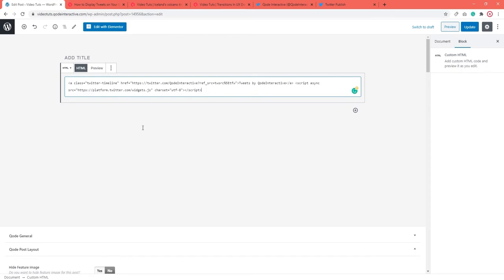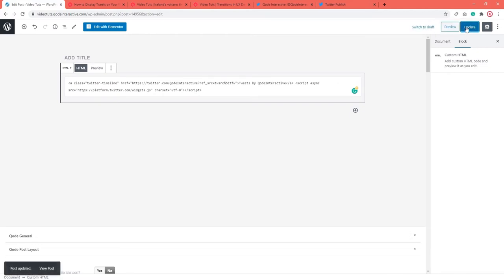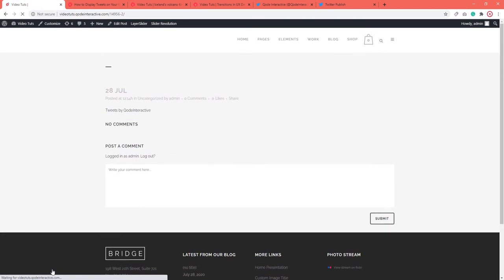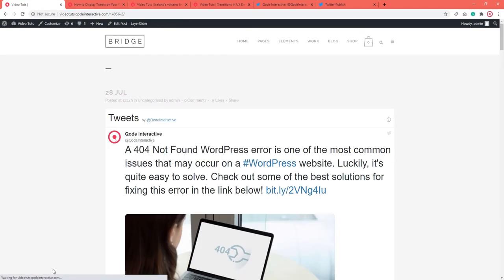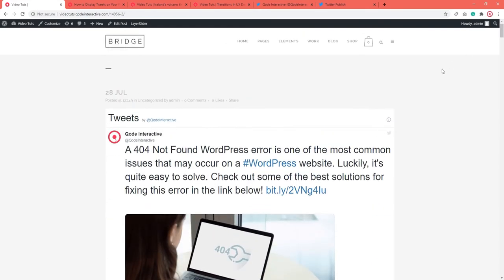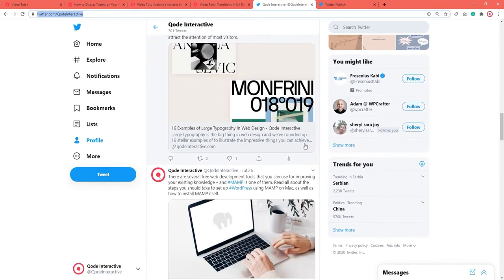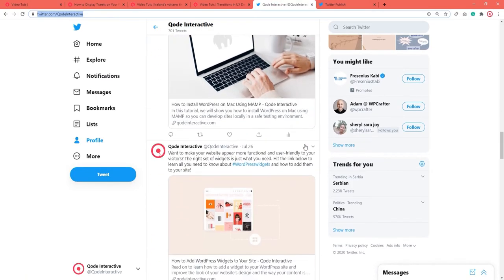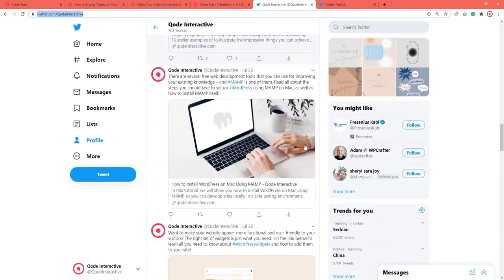Once you've done that, hit the Update or Publish button on your post. Then go to check the frontend to see if everything is there. The Twitter feed is displayed right there on the post. You can also use this Gutenberg editor method for adding a single tweet, a list, a thread, a moment, etc. to your page or post.